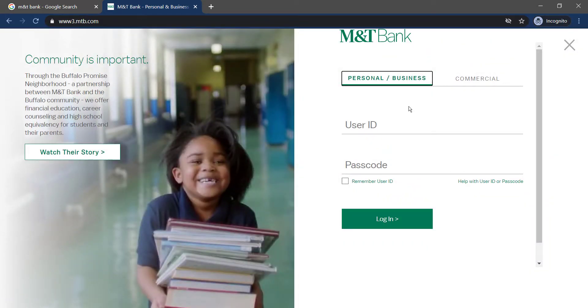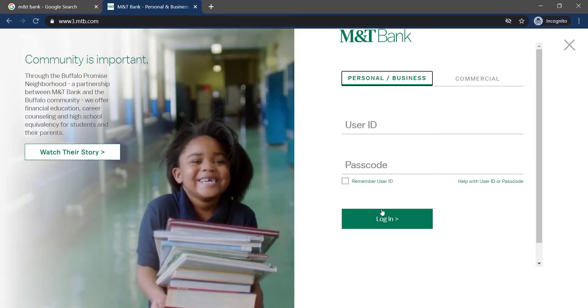Now in order to log in, first of all enter your user ID, then enter your password and click login.